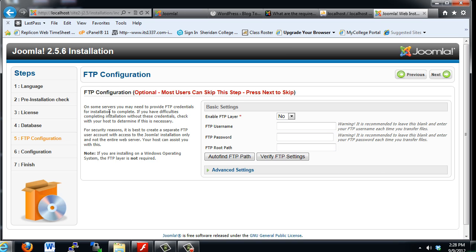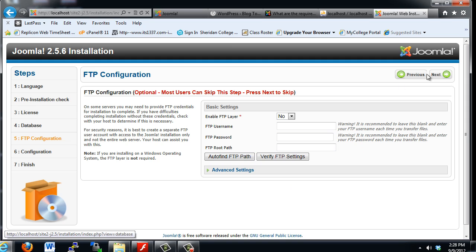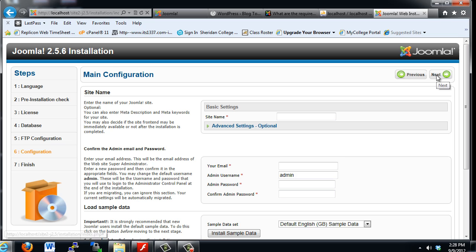FTP configuration. Notice it lets you know in the Joomla 2.5.6 installation that you probably don't need to configure this right now, so we'll hit next.